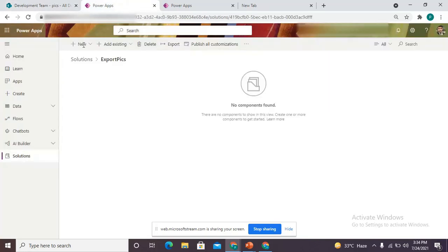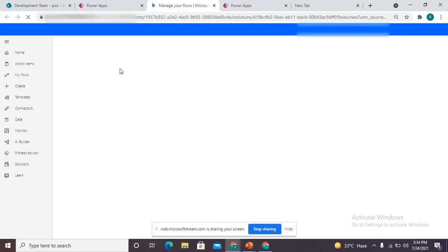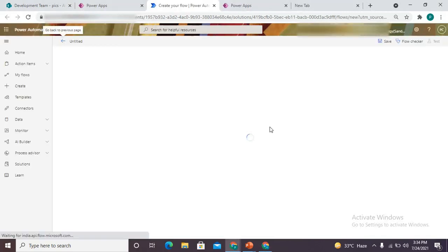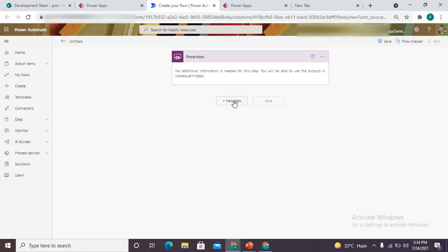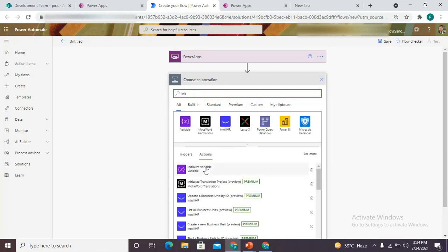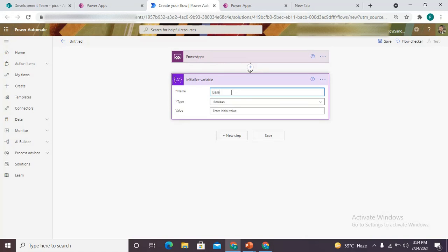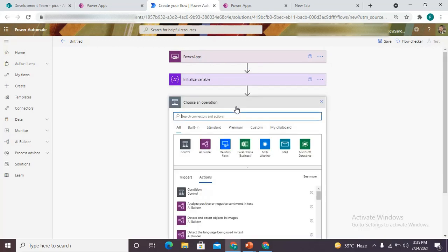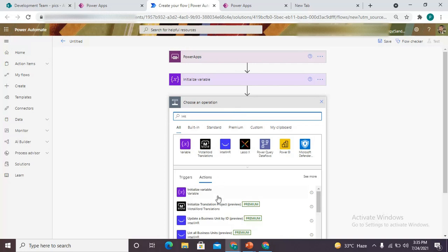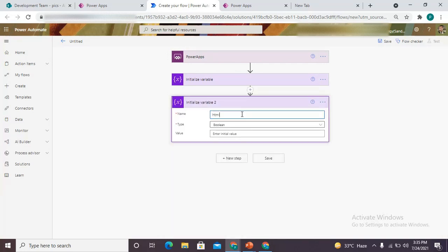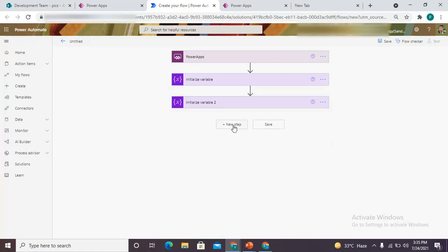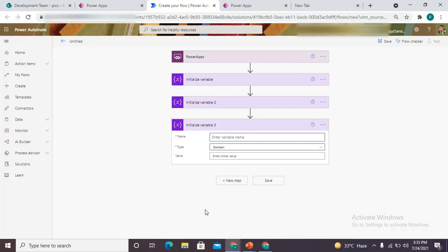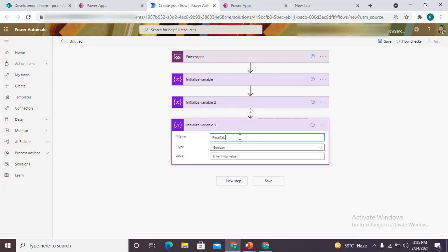So let me head over to my solution and we are going to create the flow — a PowerApp cloud flow. Since that flow would be triggered from the PowerApp, we'll use the PowerApp trigger. Then we'll initialize two variables: one should be named 'base64' — the approach we are using in this method is base64 conversion — and another variable named 'HTML table', which would be of type array.